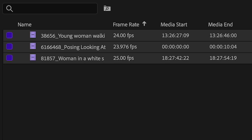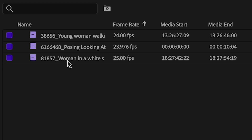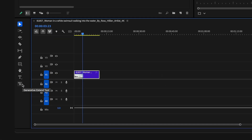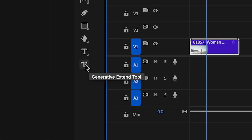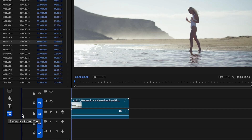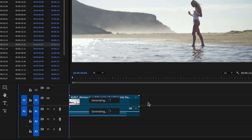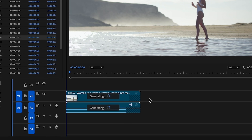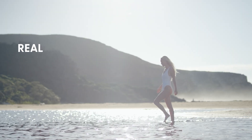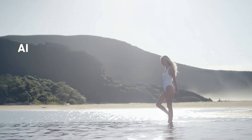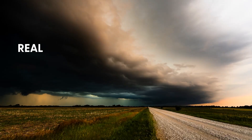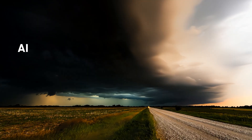As we open up Premiere Pro beta, we have our clips in a project. These are all 1080p, and I'll drag one into a new sequence. In the toolbar, you'll see the new generative extend tool. I can simply bring it to the end of my clip and extend it right there. You can see it starts to analyze and begins to generate a result. Generative extend works well with most clips, including slow motion and time-lapse shots.